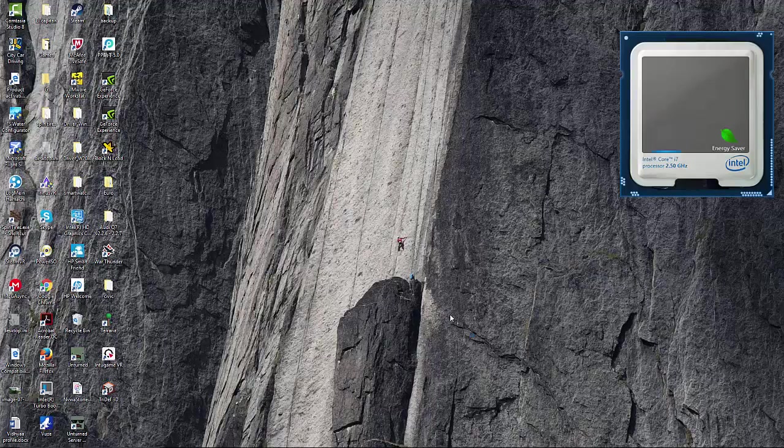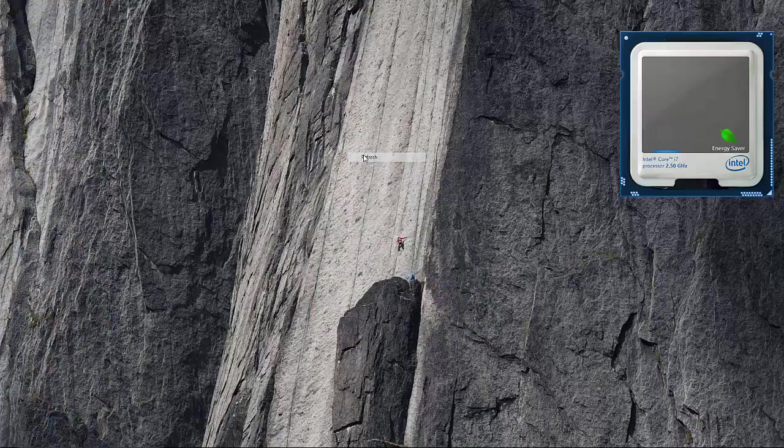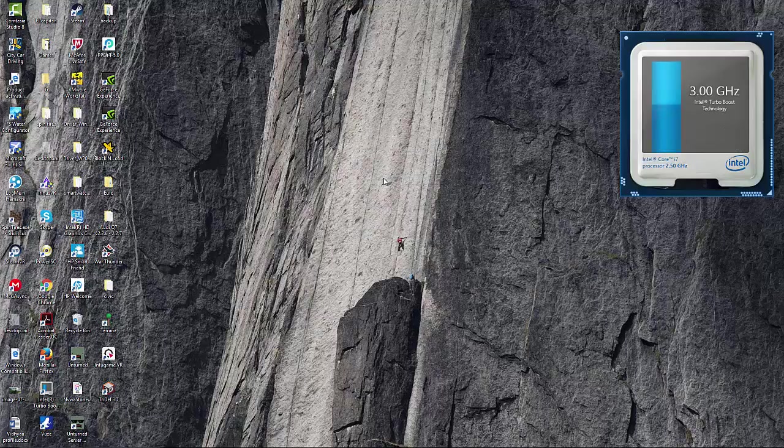What is up guys, today I'm going to be showing you how to get a recording software called Shadowplay. Basically this is free and it's pretty good, like 1080p.